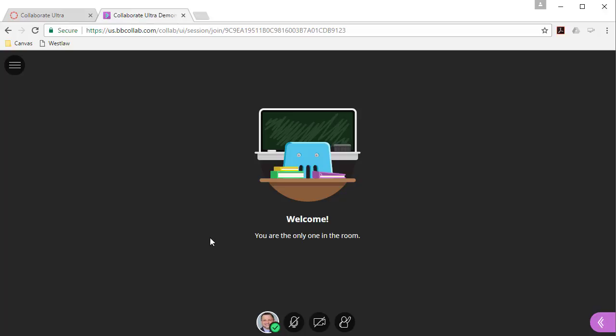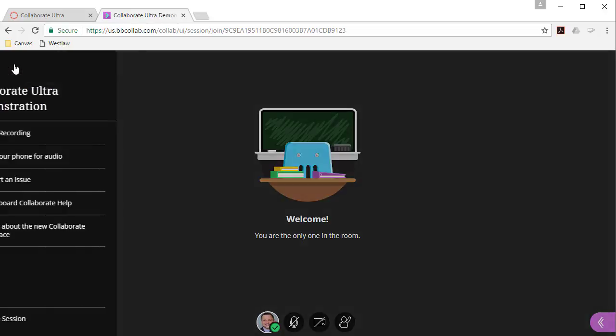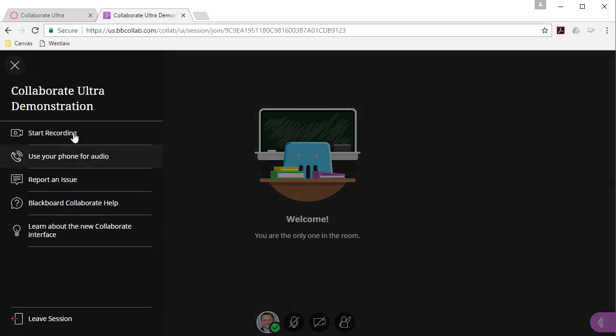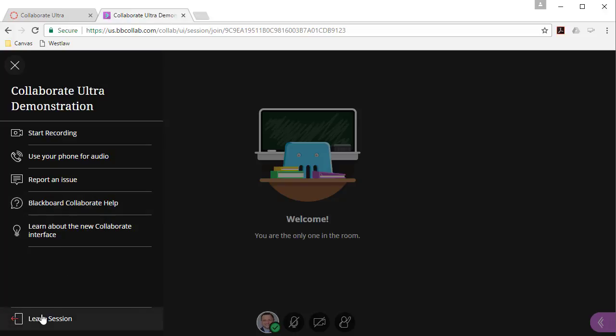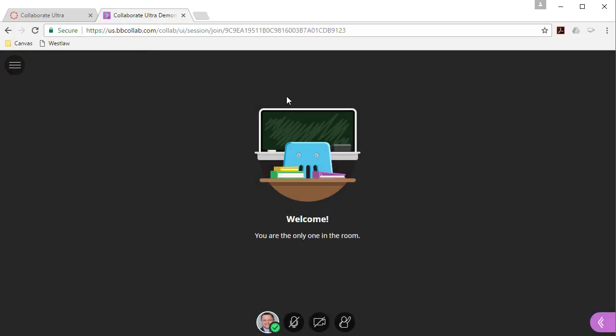We are currently the only one in the room. This is what it looks like when you join a Collaborate session. There's a couple things to point out. This large area here, that's the media area. That's where all the content will be displayed. Over here on the left, this is a session menu and this is where you can, if you're an instructor, you can start the recording, but it's also where you can access help and leave the session.